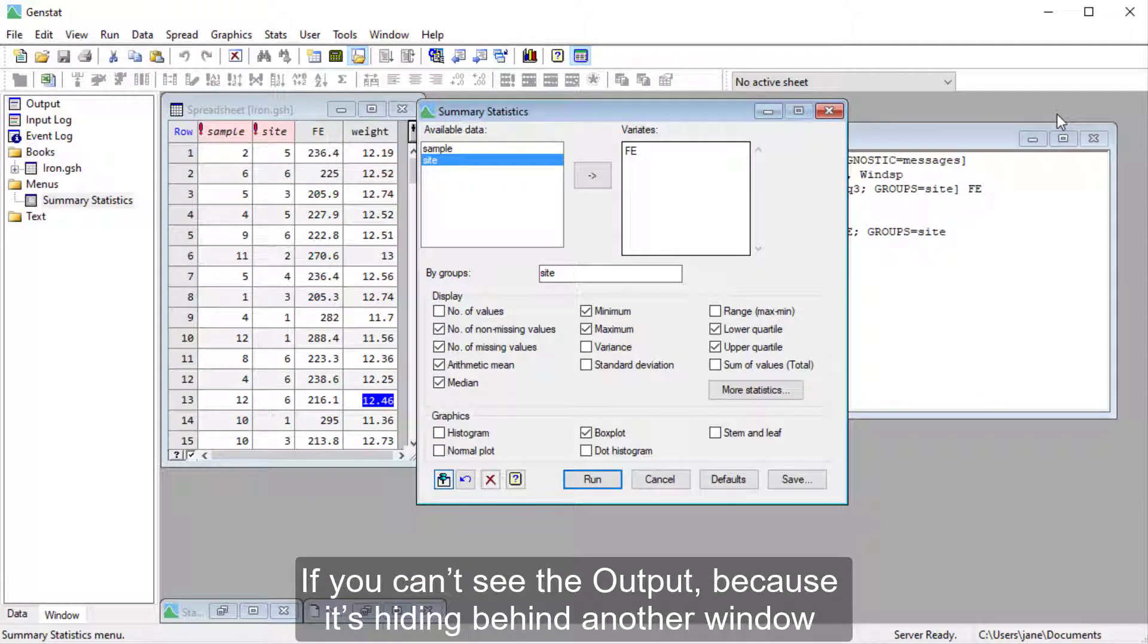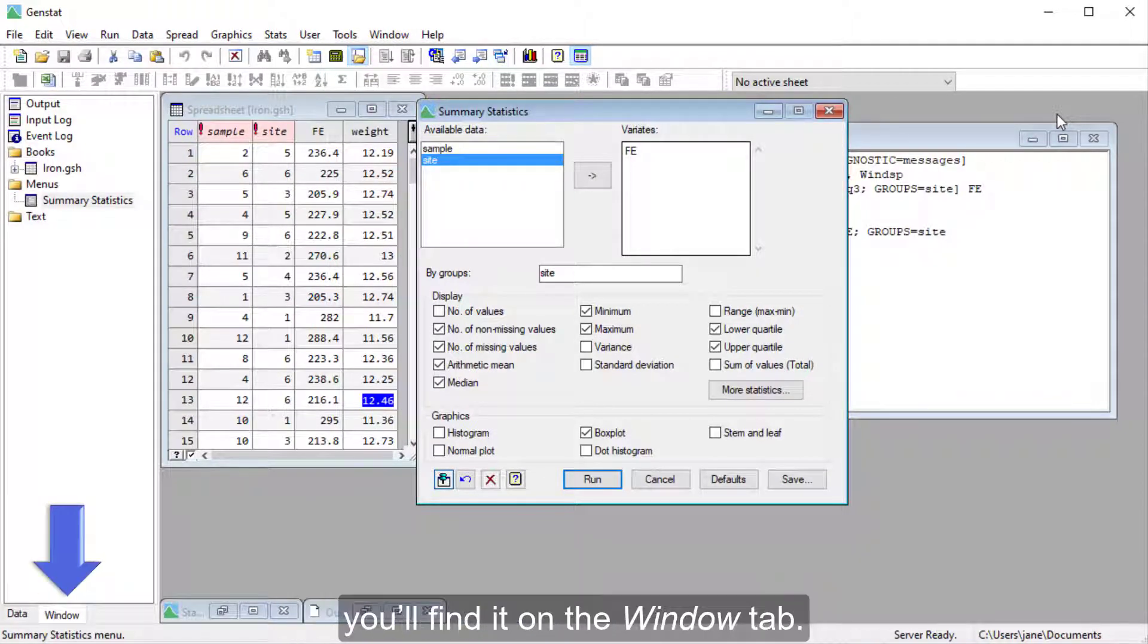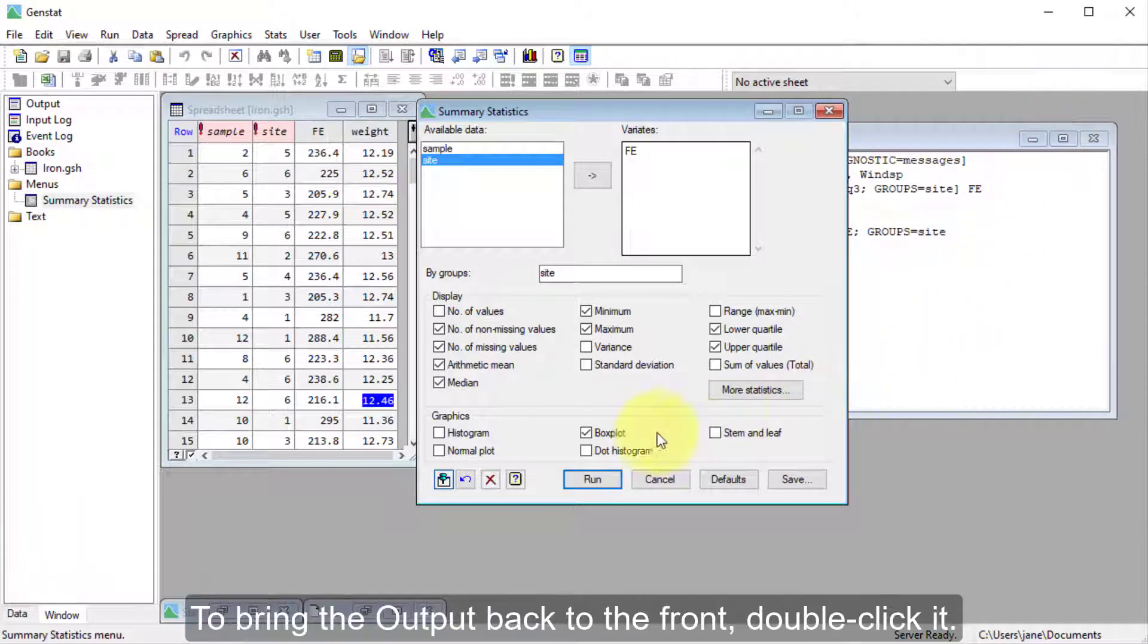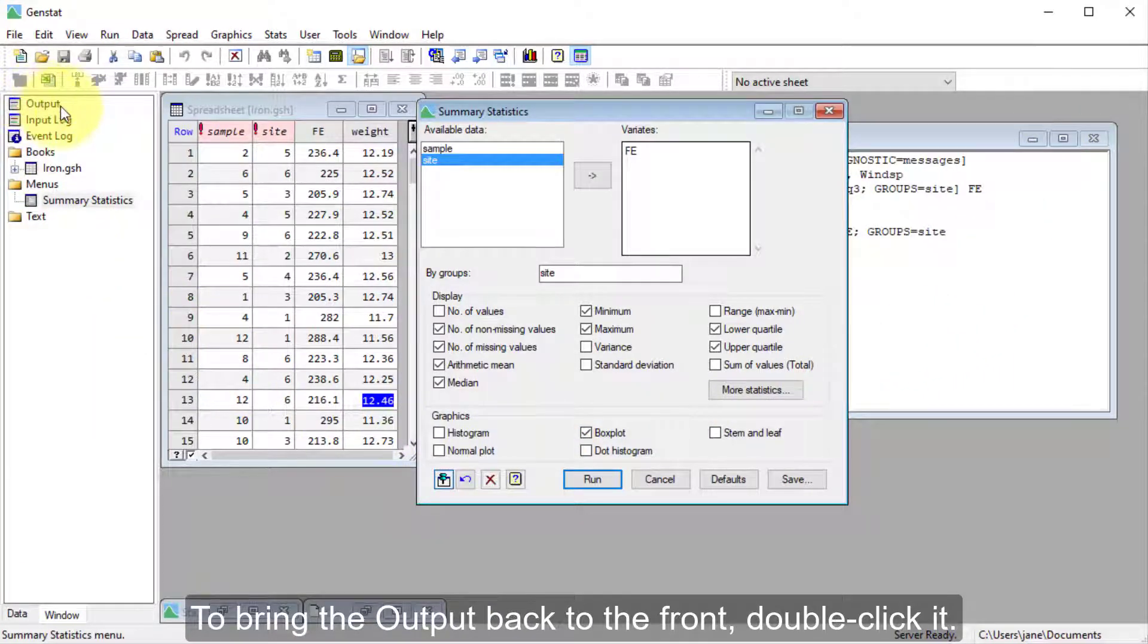If you can't see the output because it's hiding behind another window, you'll find it on the Window tab. To bring the output back to the front, double-click it.